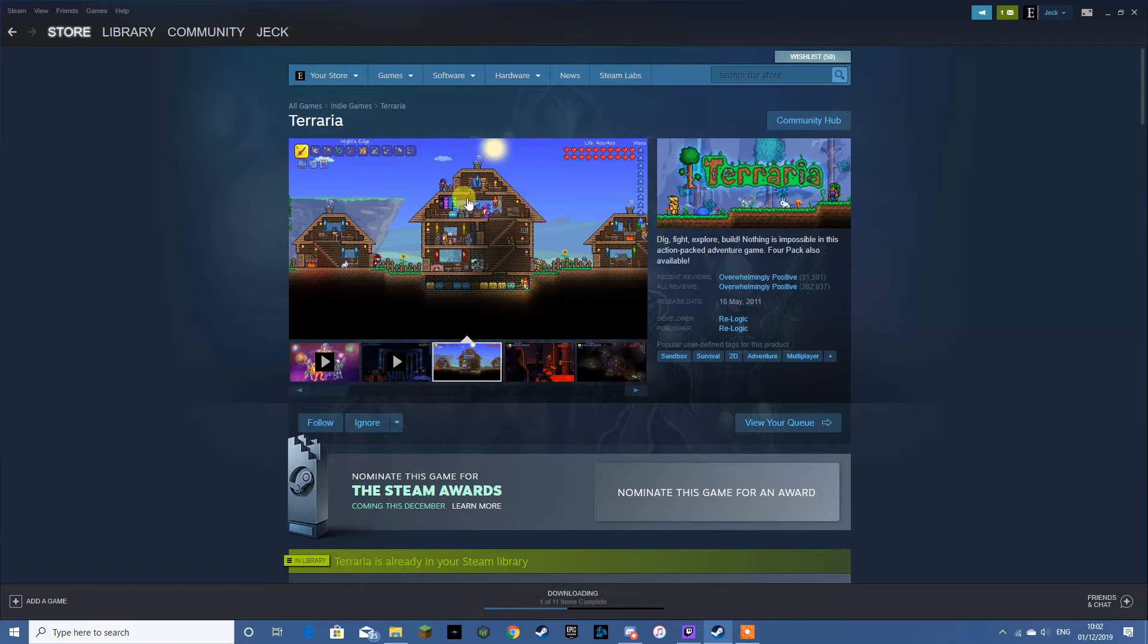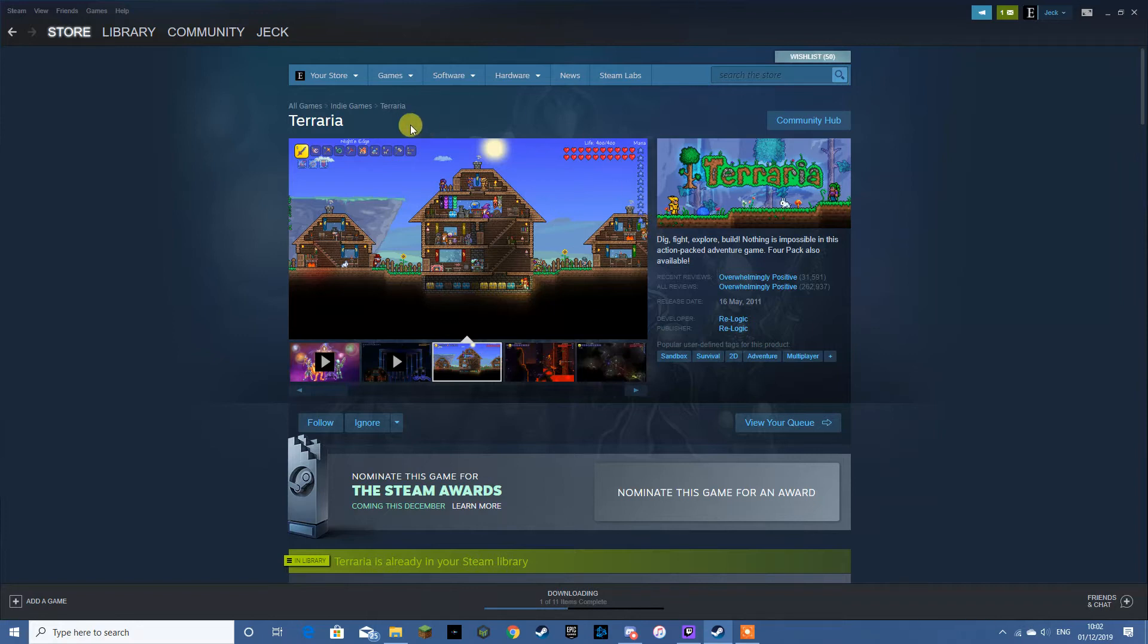As you can see it's got a nice 2D aesthetic and it's a survival game, lots of combat oriented. And it's very in depth so you can easily sink a lot of hours into it.